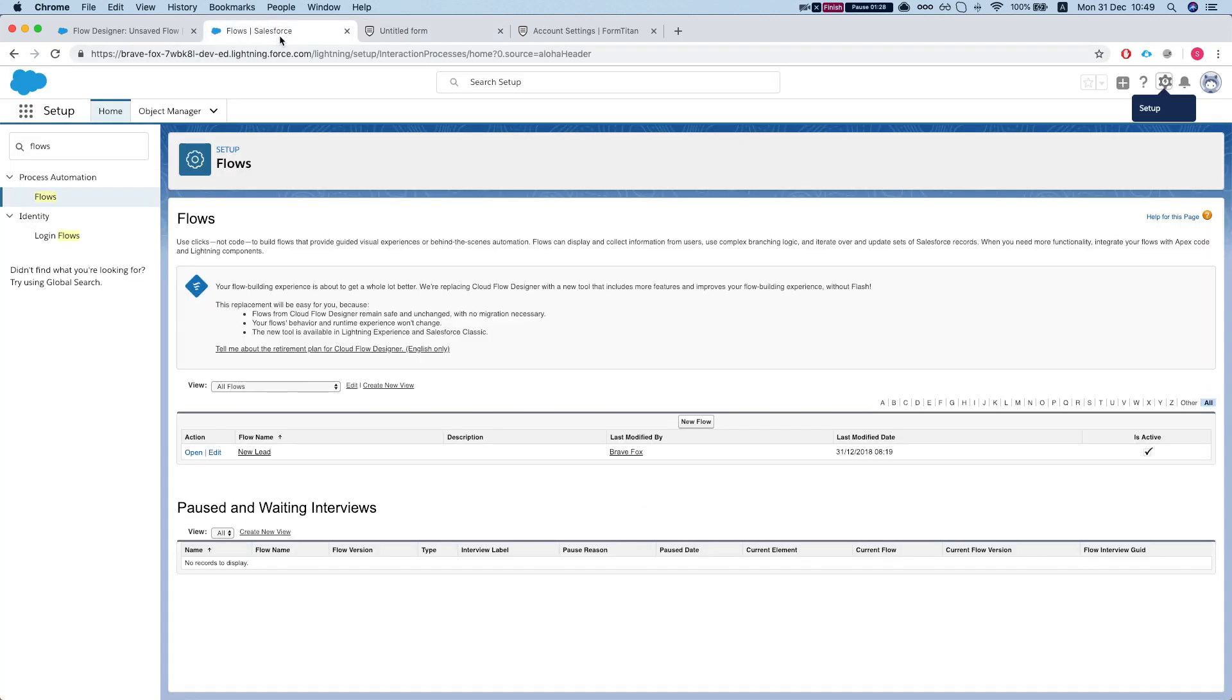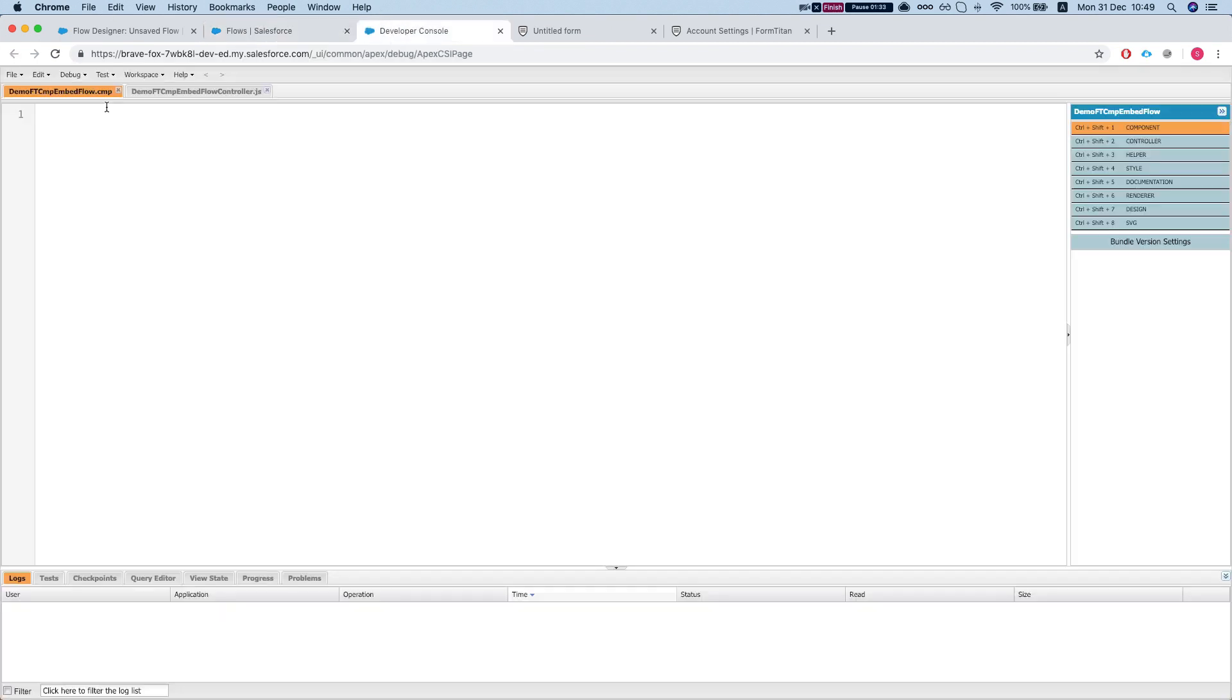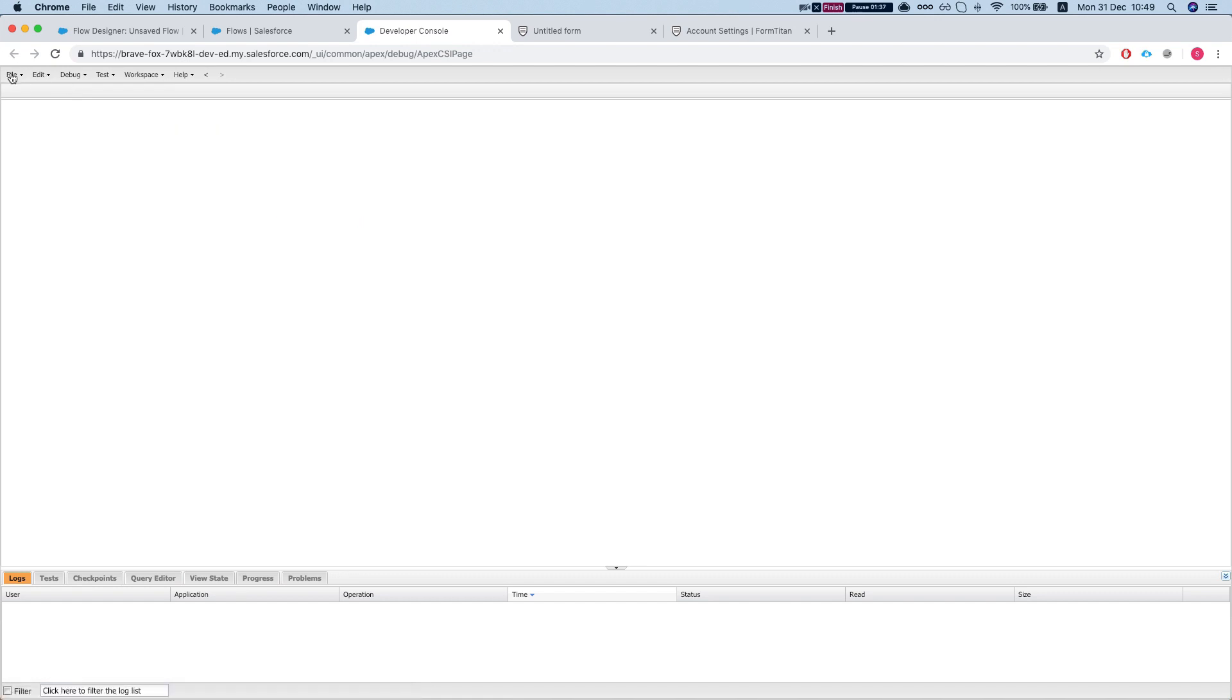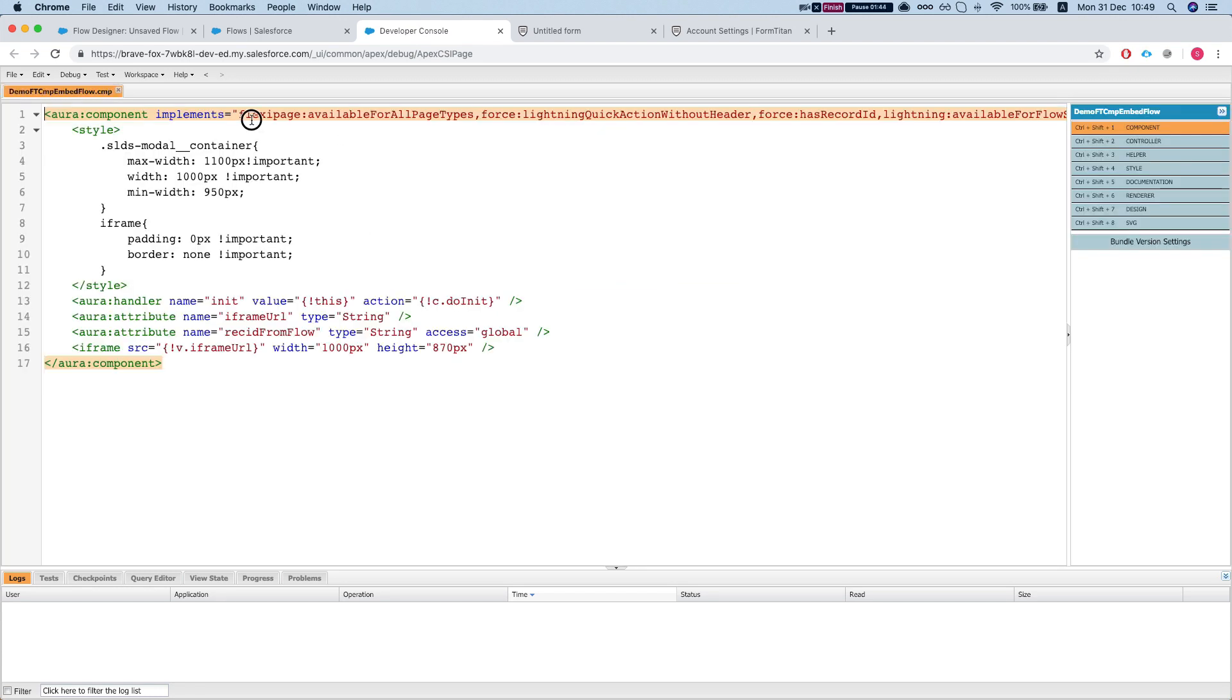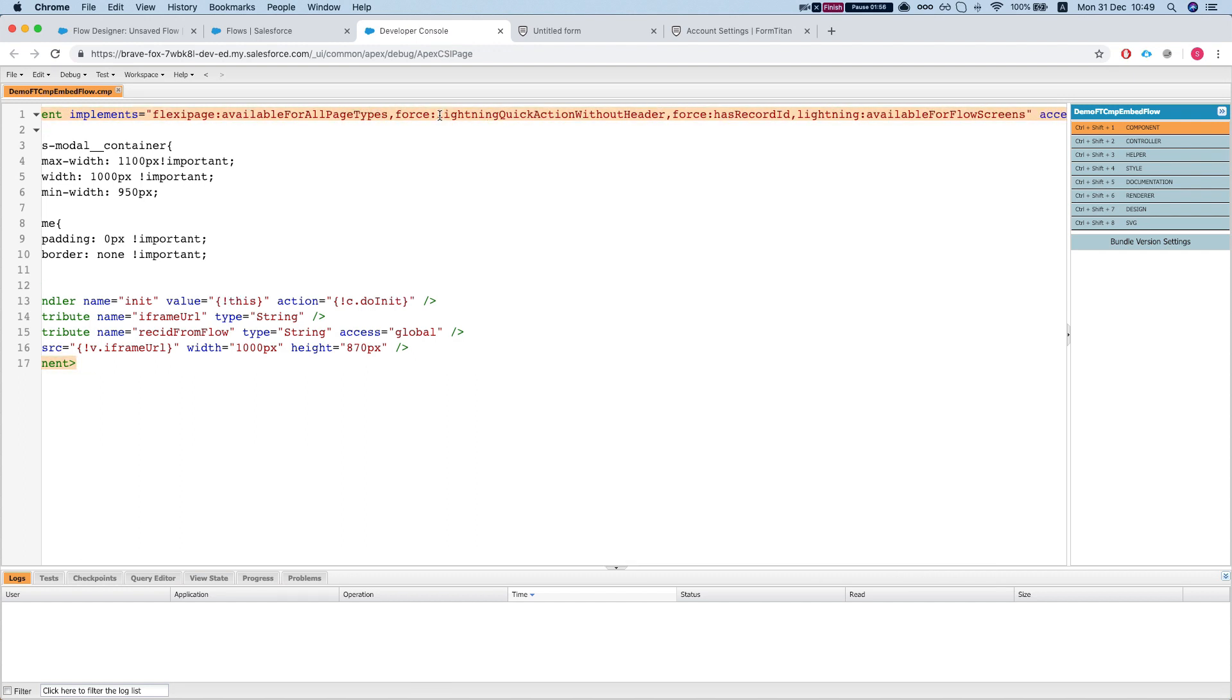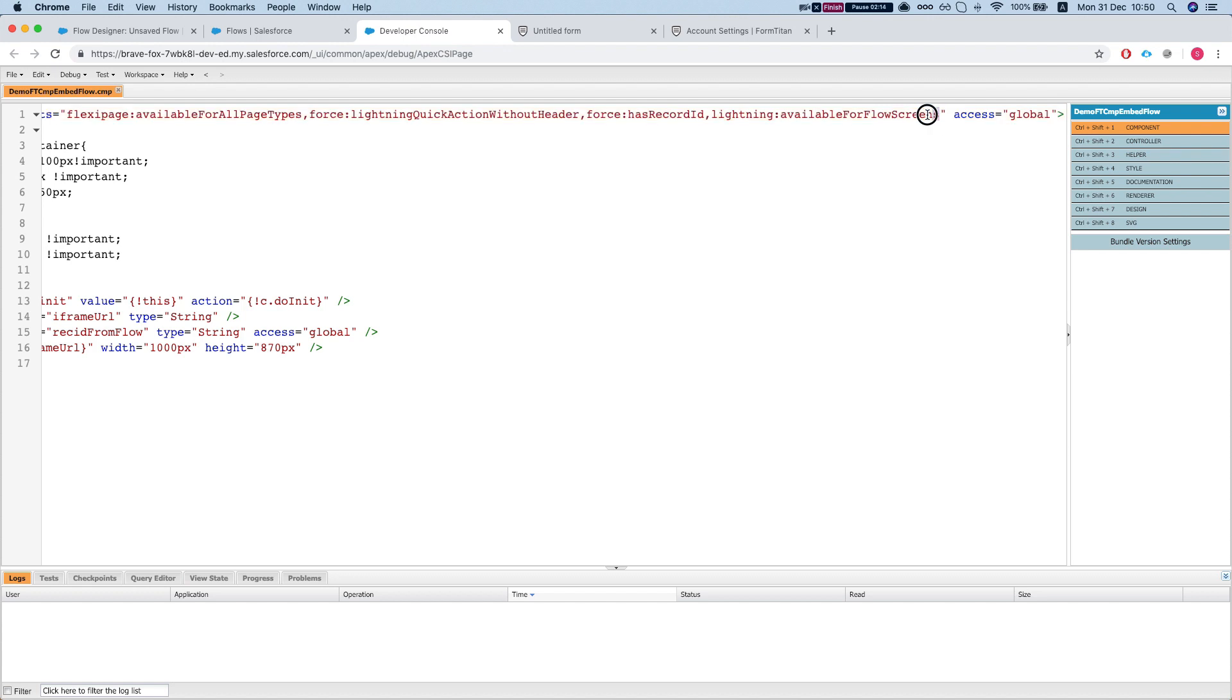Okay, so let's see how we do it. Let's open up the developer console. I've already created the Lightning component so let's open it up. We implement a bunch of different interfaces because we use this component to embed in Lightning pages, quick actions, and we can grab the record ID if this component was opened from the record page. And this is what's important for us for the flow right now: we need to implement this interface lightning:availableForFlowScreens and we need to give it a global access.